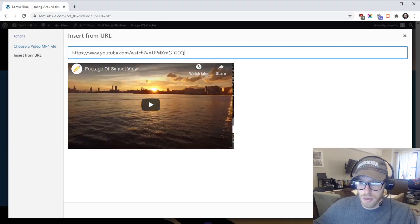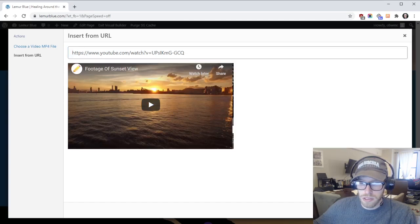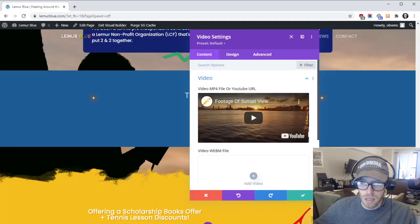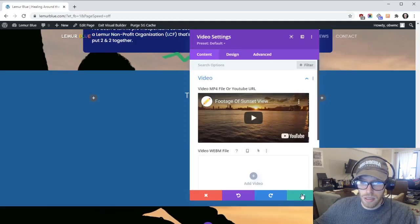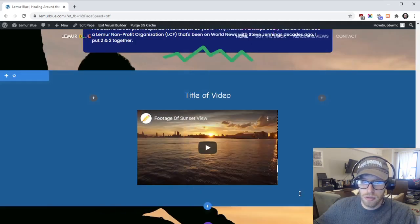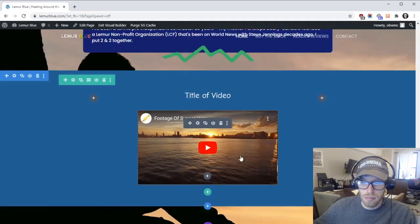Then you're going to type in the YouTube URL. It should look something like that and then you should see your video. Click on insert into post and it'll put the YouTube video right in there like that.